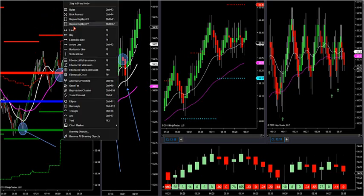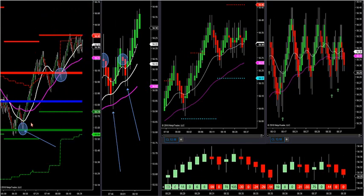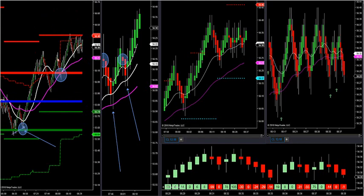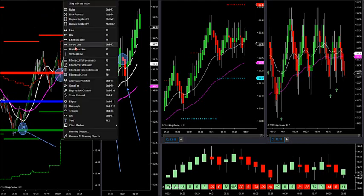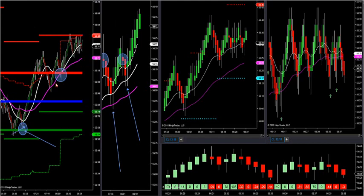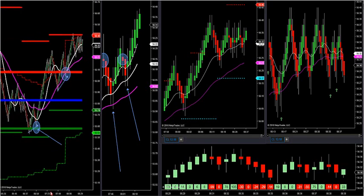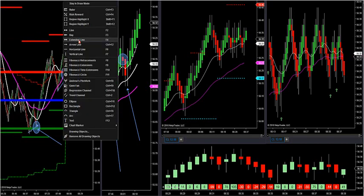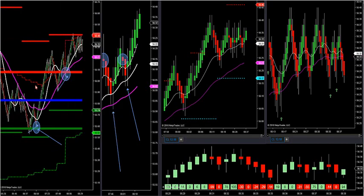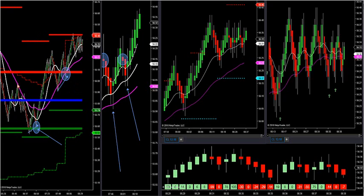And then an inverted J-hook, or a 1-2-3, would be a lower high. So that pattern would look like this — a J-hook is a higher low in an uptrend, and an inverted J-hook is a lower high in a downtrend. These are continuation patterns that repeat across all markets.